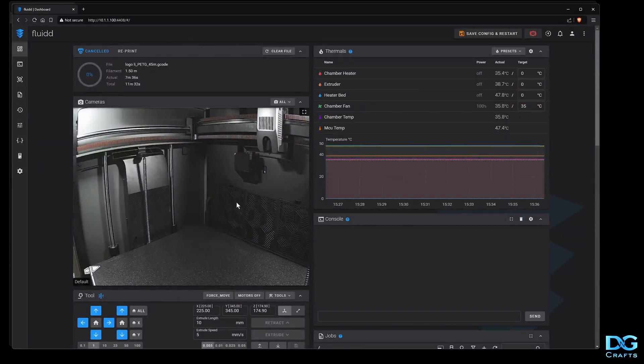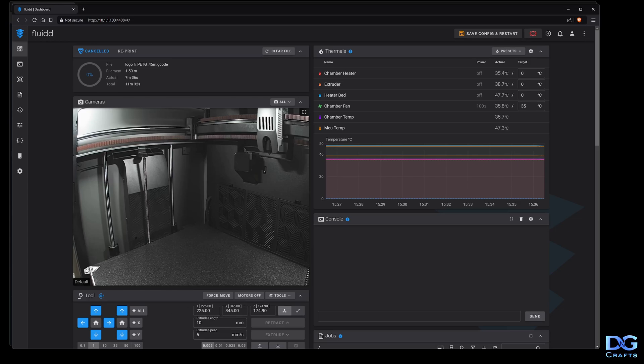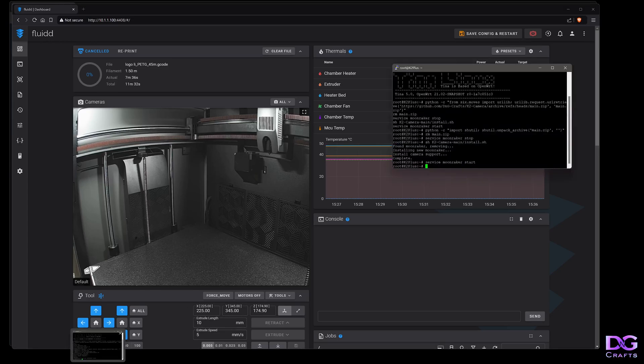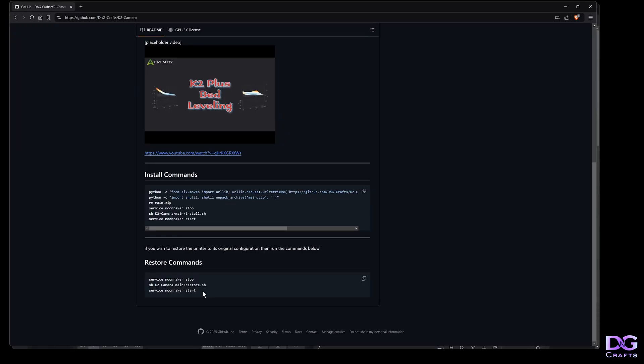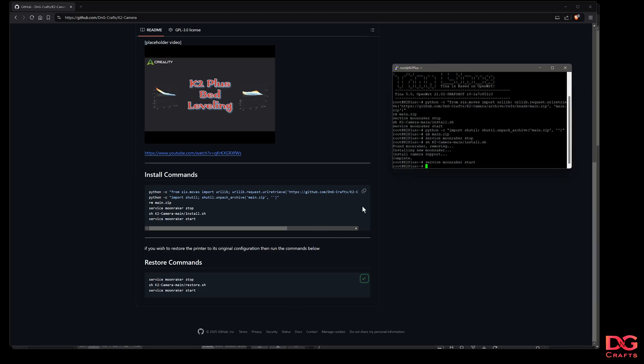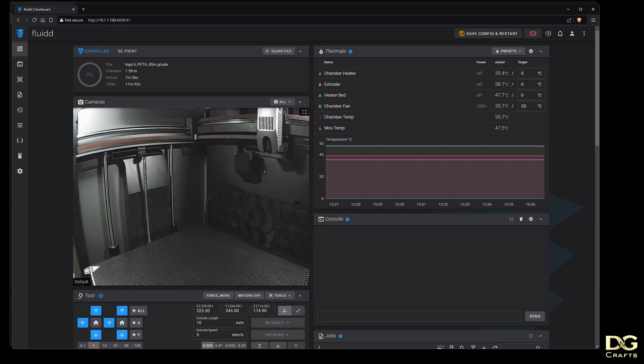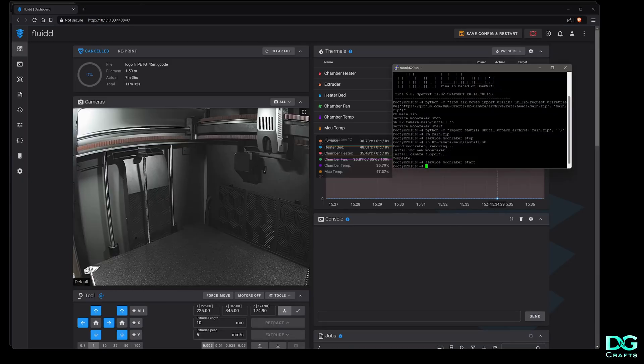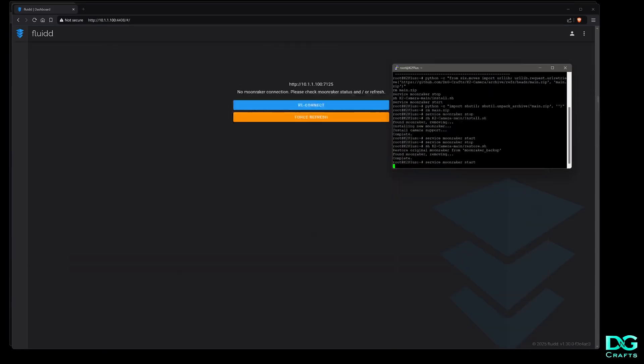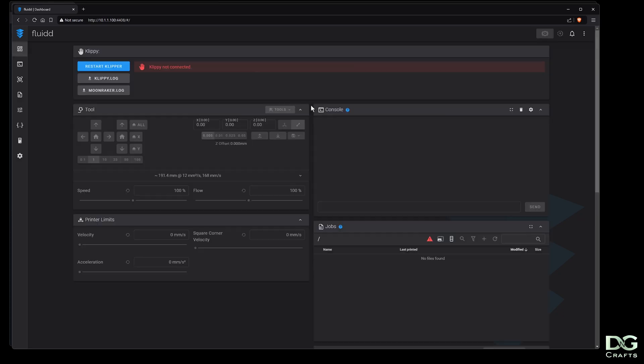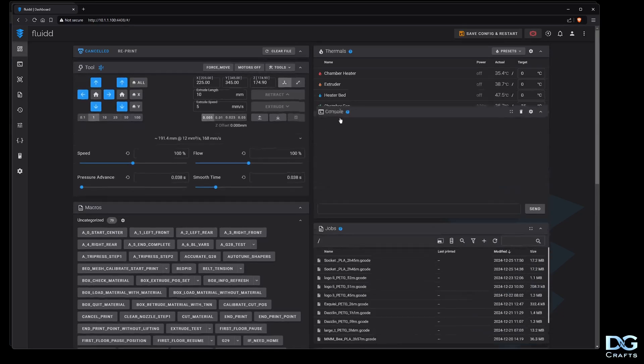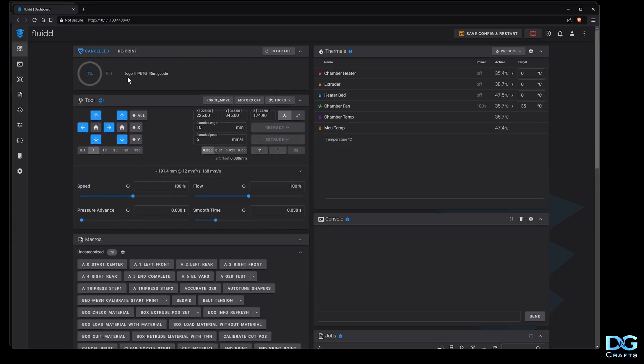If you want to remove it, just go back to my GitHub, take the restore commands, and paste them in. Same thing—it'll say complete. Give it a couple seconds for Moonraker to reboot, click reconnect, and it'll be back to how it was.